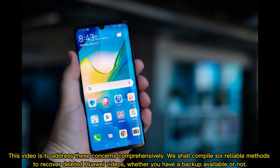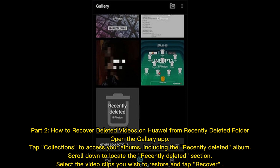This video is to address these concerns comprehensively. We shall compile six reliable methods to recover deleted Huawei videos, whether you have a backup available or not.